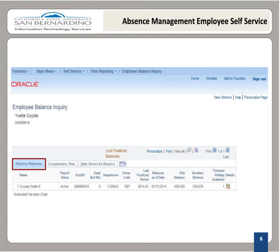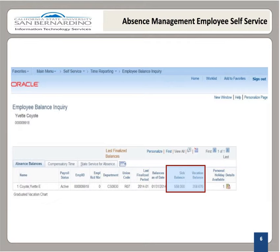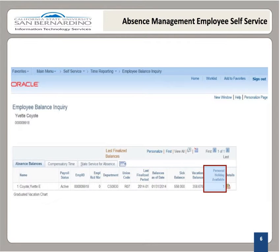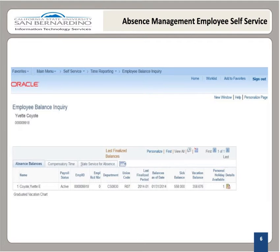On the Absence Balance tab, you'll see your Sick Leave Balance and Vacation Balance information. Your balances are shown in hours. Any personal holiday is shown in a day increment. This information is shown as of the last period finalized by payroll. Remember, this information is dependent upon your bargaining unit and the CSU policies provisions with details of the associated time charged against your balances. If you have any questions regarding your balances, please contact your department's timekeeper.